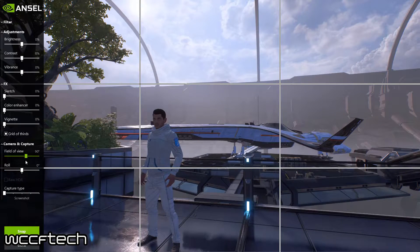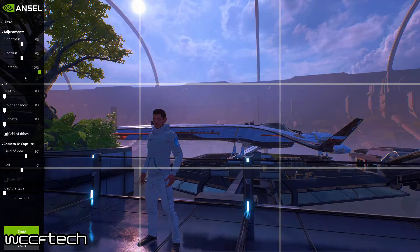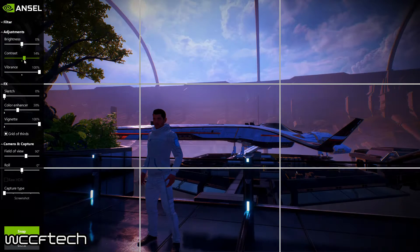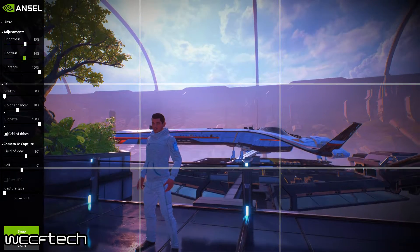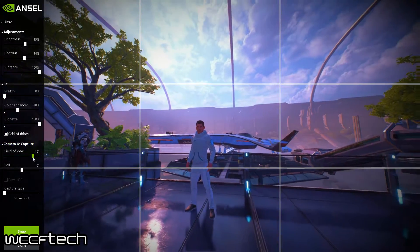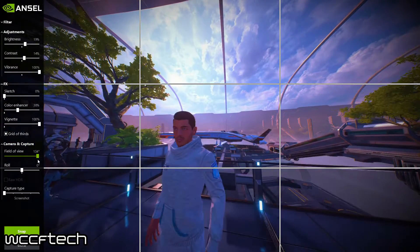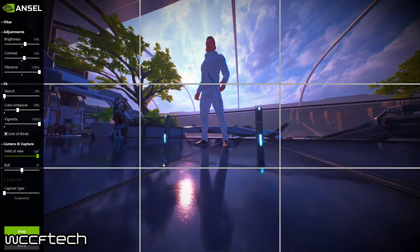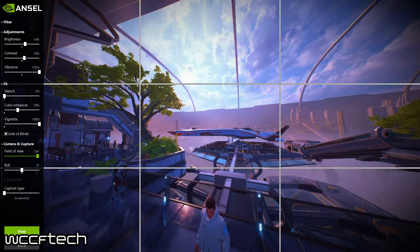Once you've set things up — let's say we brighten it up a bit and increase the field of view so you can see more — we'll go up so we can see the Tempest there.